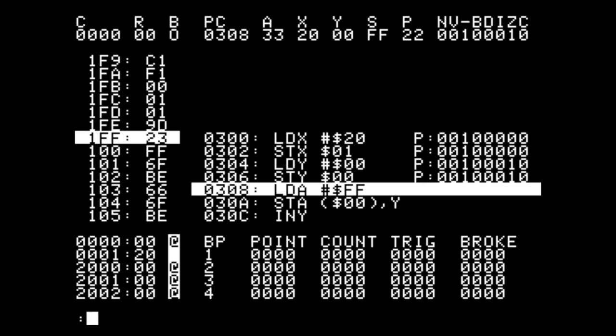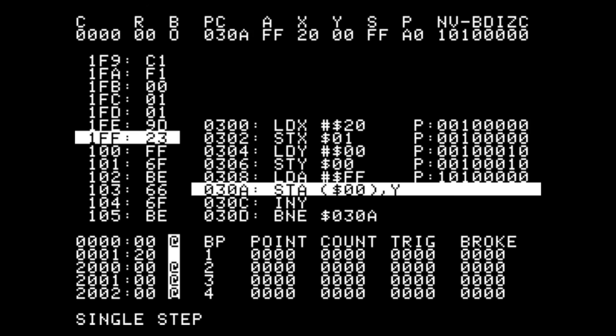We can resume our single stepping by just pressing S without actually an address. This will continue execution from the last highlighted section.